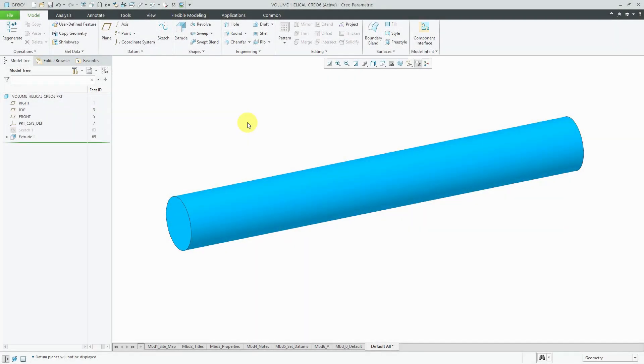In Creo Parametric 6.0, you can now create trajectory curves for helical sweeps and volume helical sweeps. Let's take a look at that.